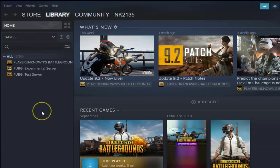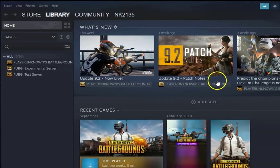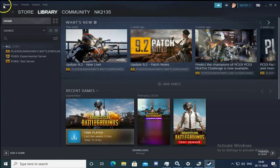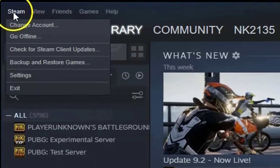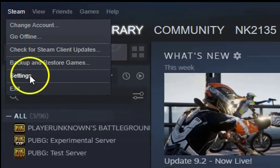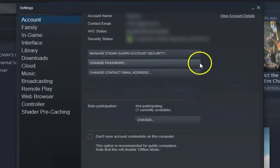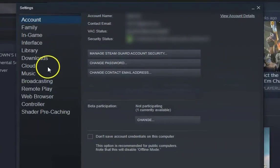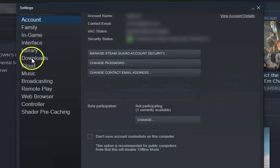For the next troubleshooting method, open the Steam application. Click on Steam in the top menu and go to Settings. In the Settings window, click on Downloads.